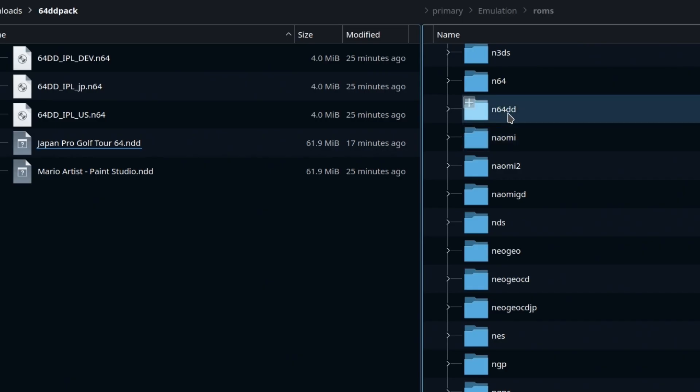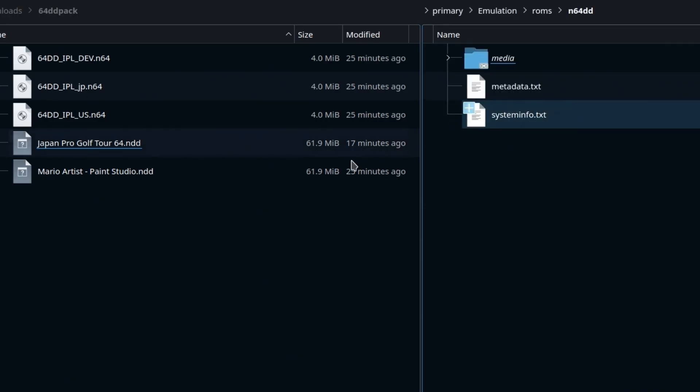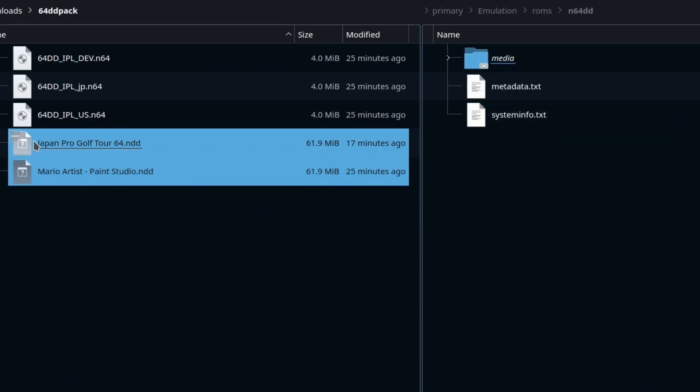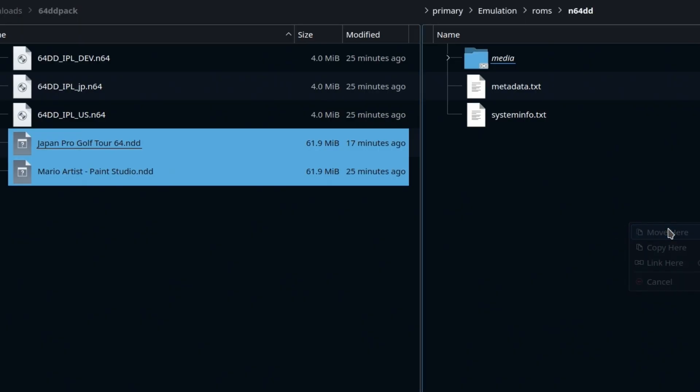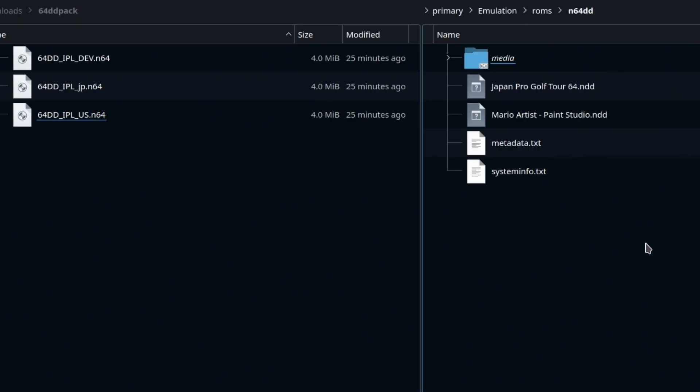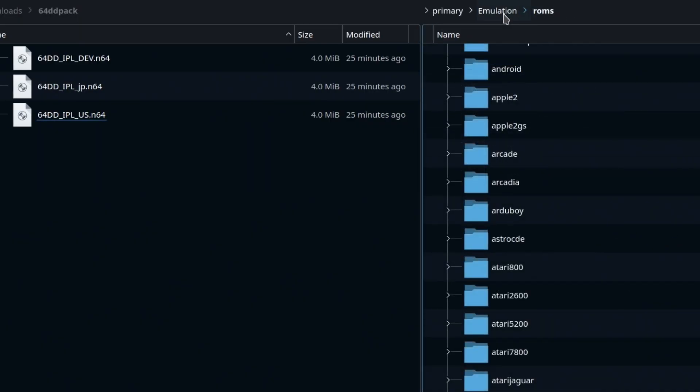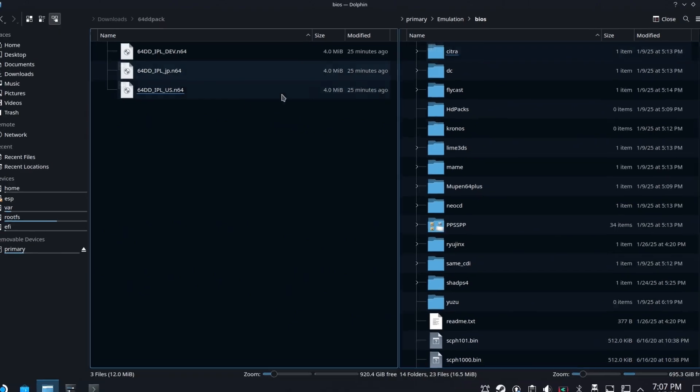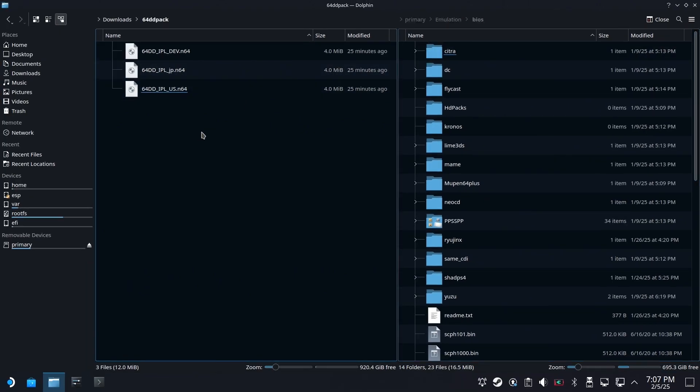Now you may be wondering where to put these N64DD, not 64DD. N64DD is where these have to go. You could also put them in with the N64 ROMs if you like, but some people get all crazy about that.